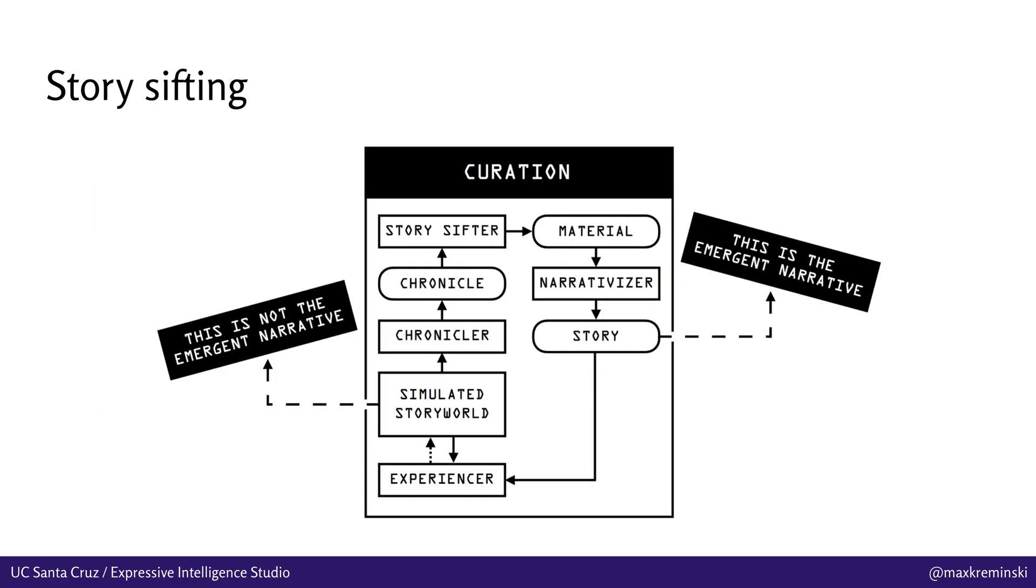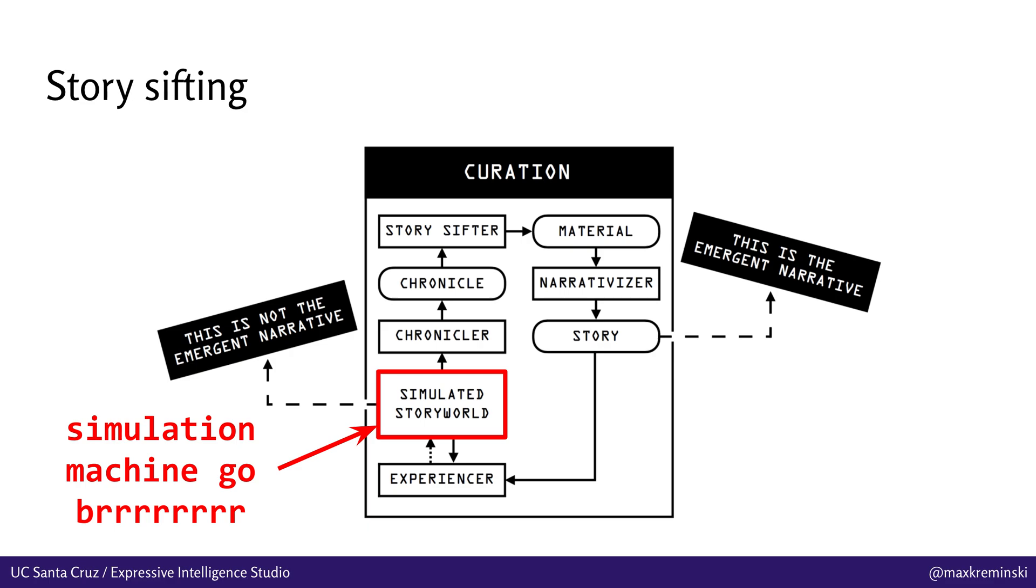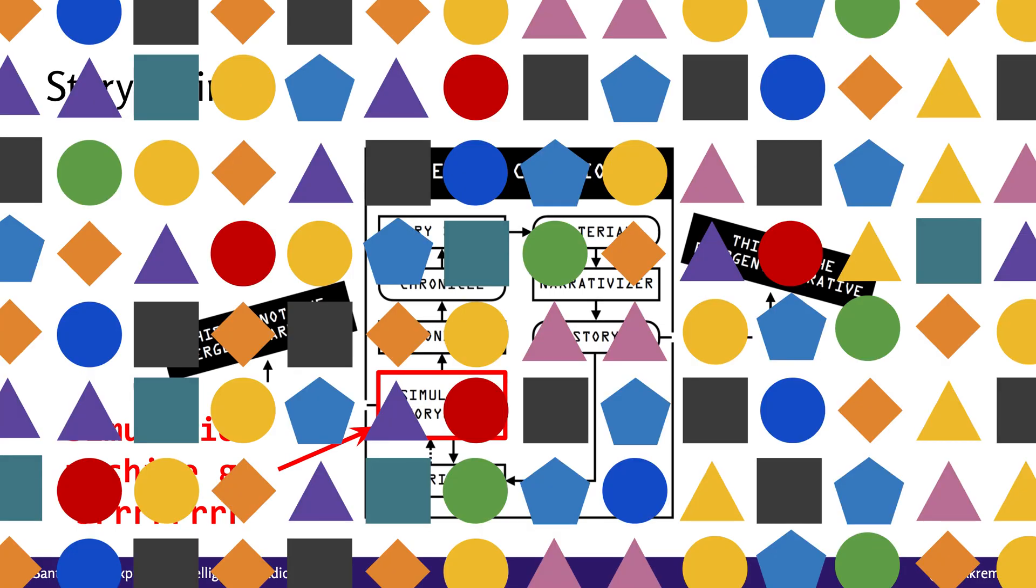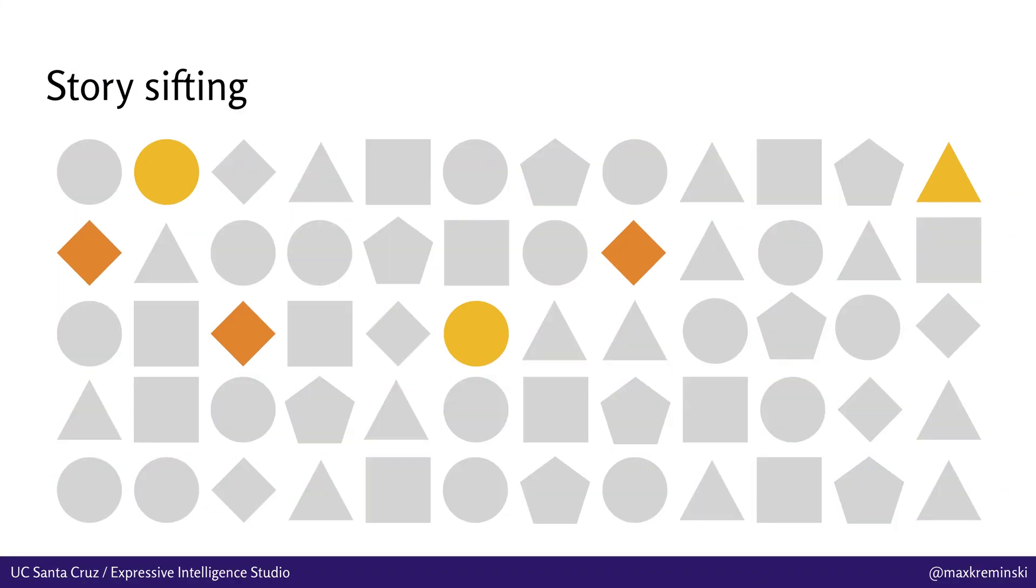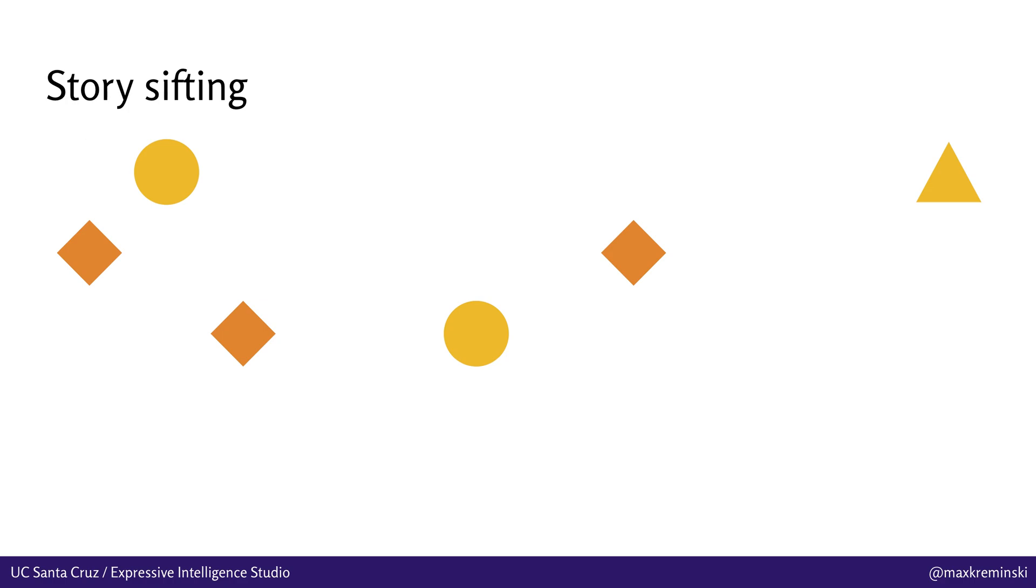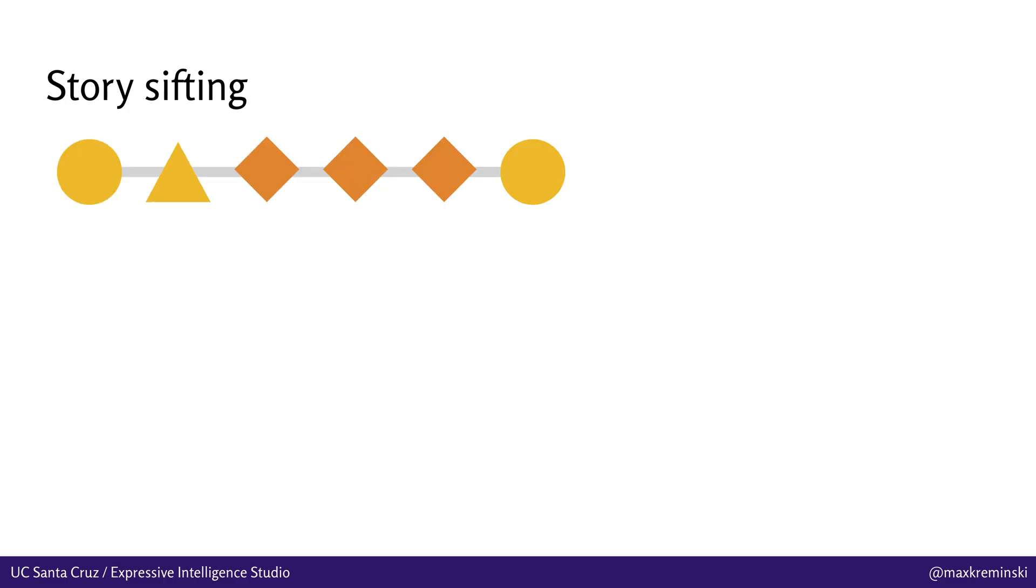Anyway, we call these kinds of systems that can automatically identify the interesting narrative stuff in this large simulated story world story sifters. And the process of story sifting is basically allowing the simulation to produce an overwhelming amount of content as it often does, as it's very good at doing, and then start to filter it down into a chronicle of game events, which we can then search within to find these narratively compelling sequences of events, and then pull those events out to sort of automatically surface them to the player as micro stories.